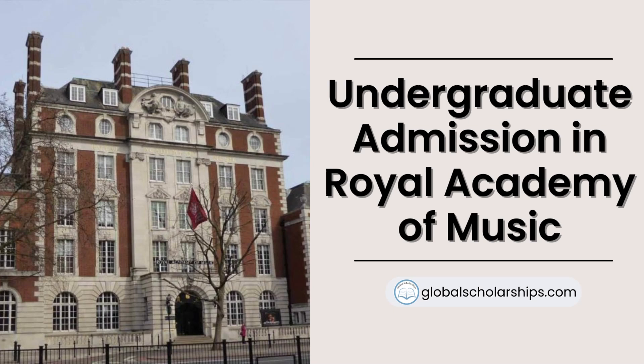If you're looking for more comprehensive guides to study abroad, as well as scholarships for international students, don't forget to check out our website, globalscholarships.com. So, see you on the next one!